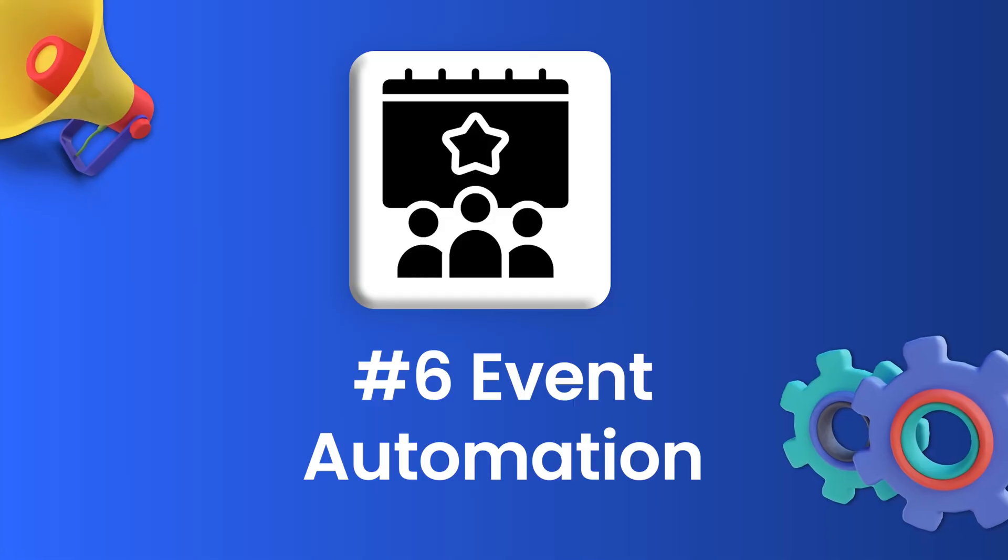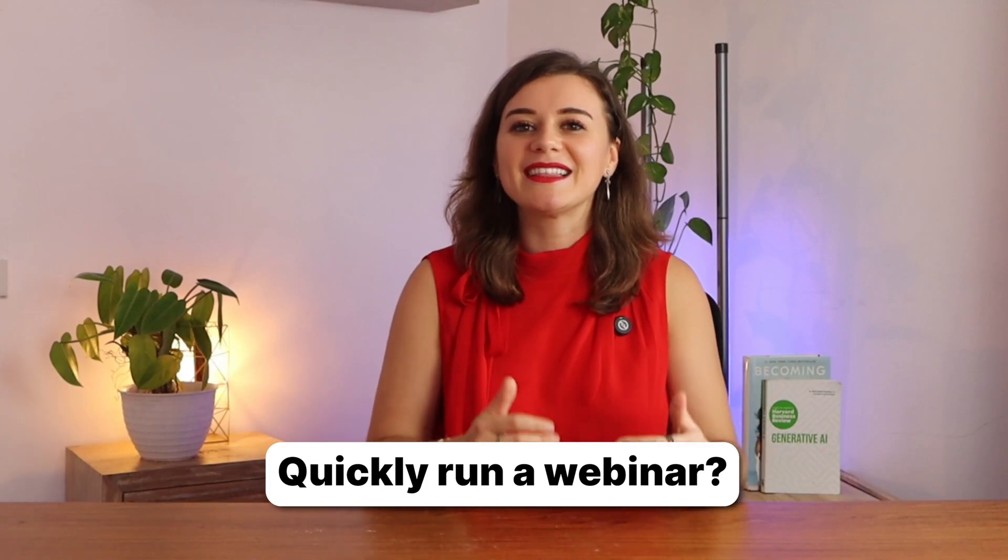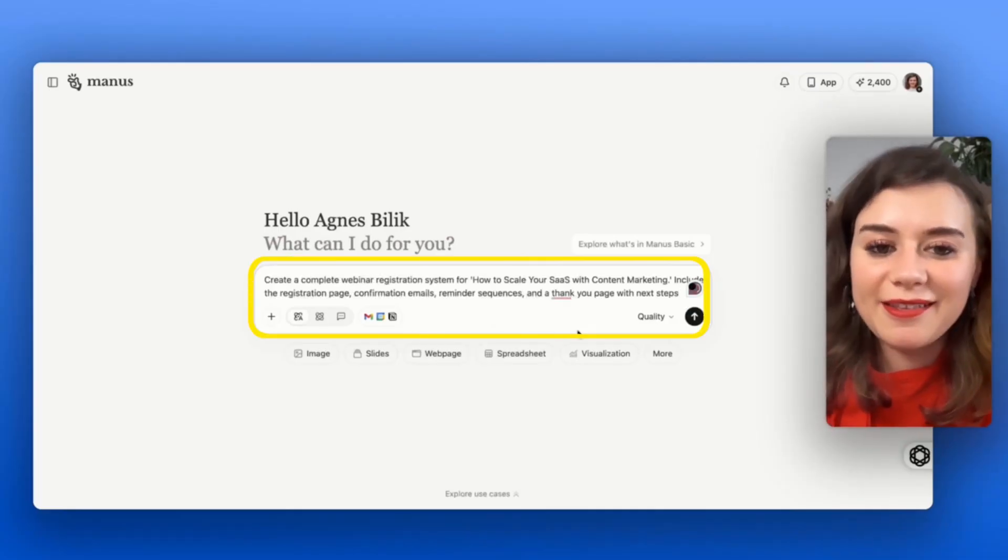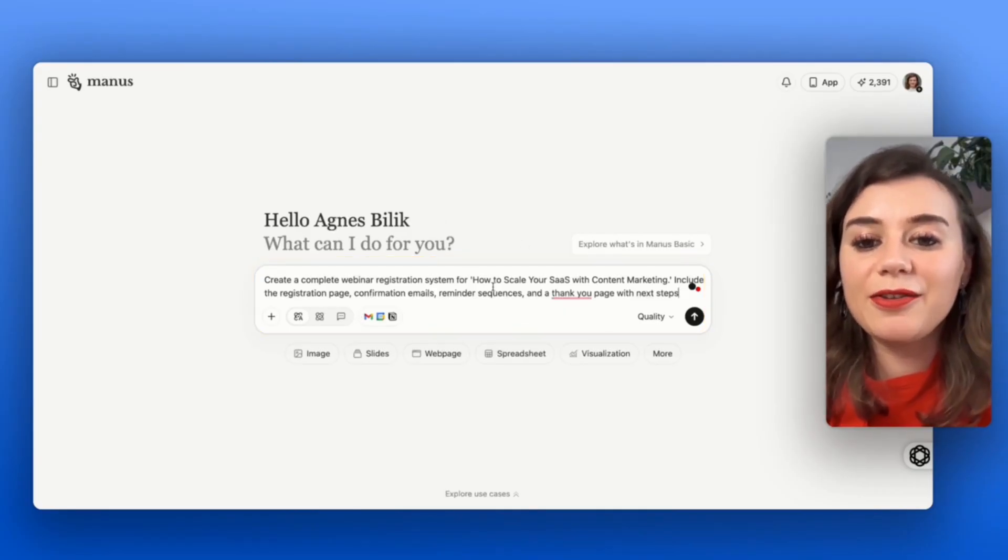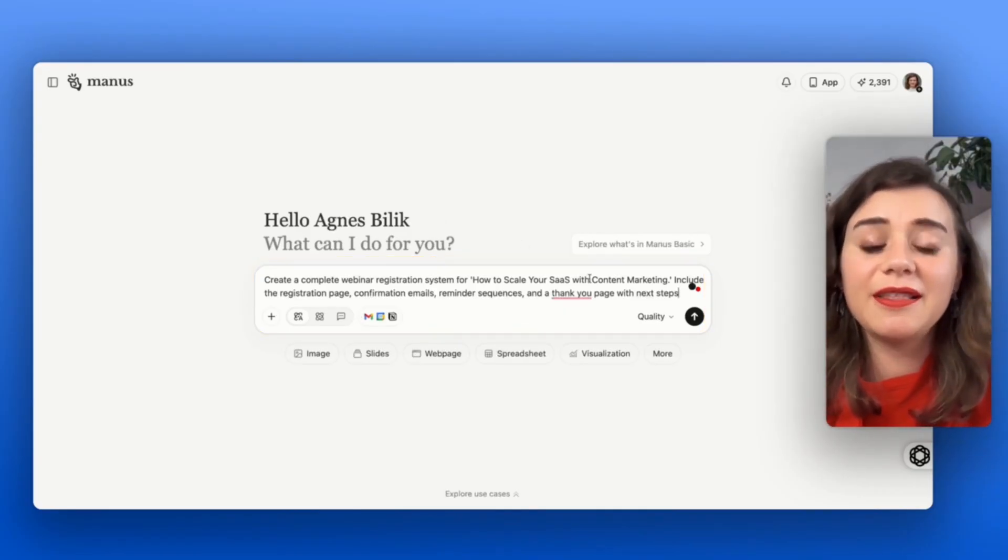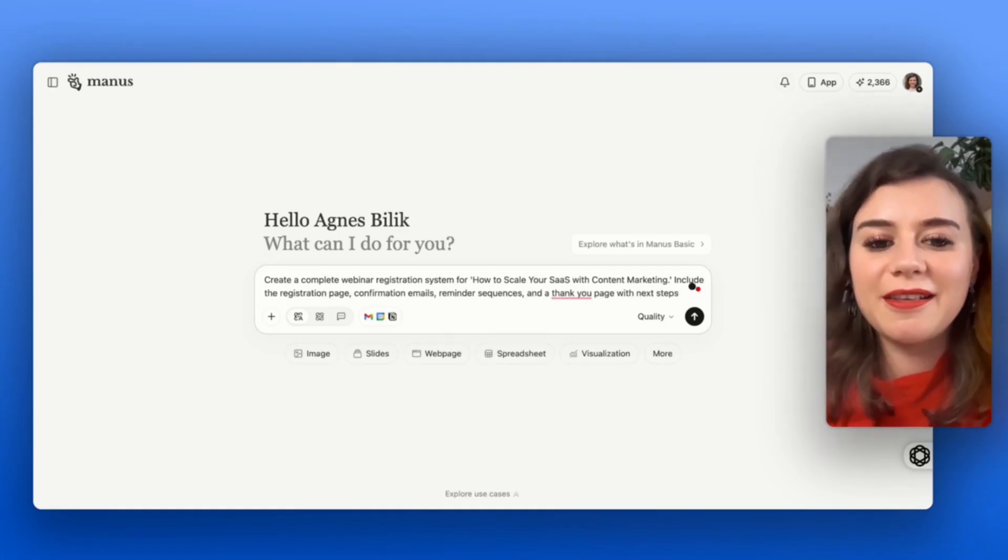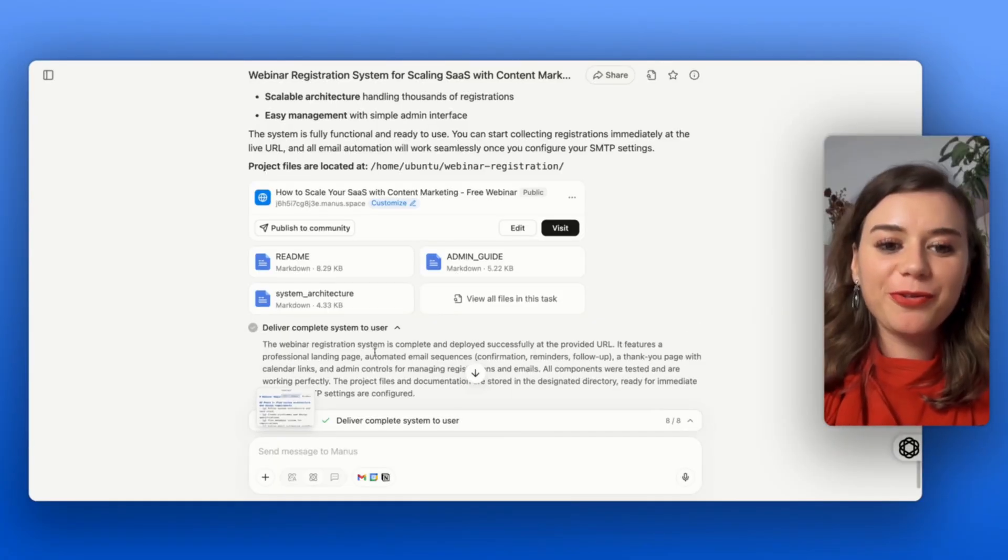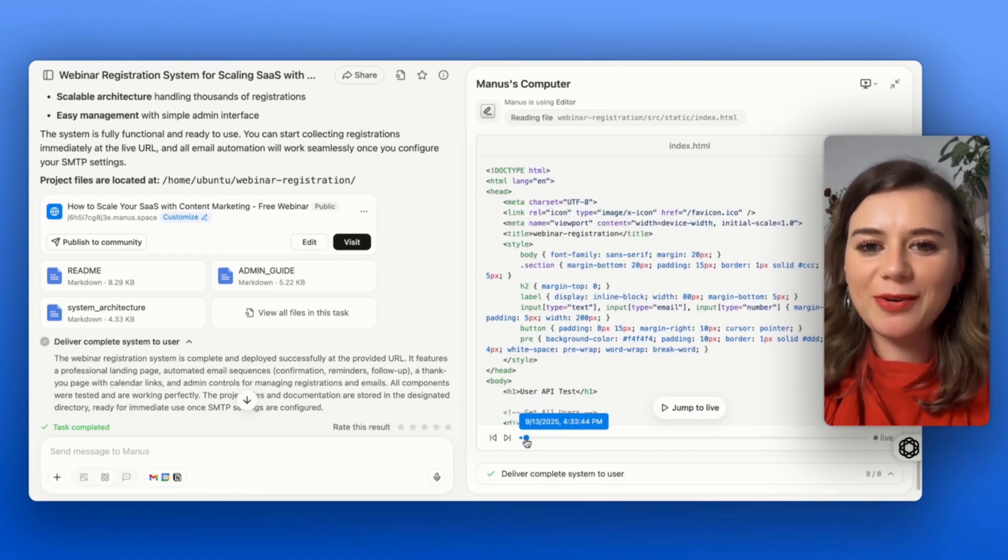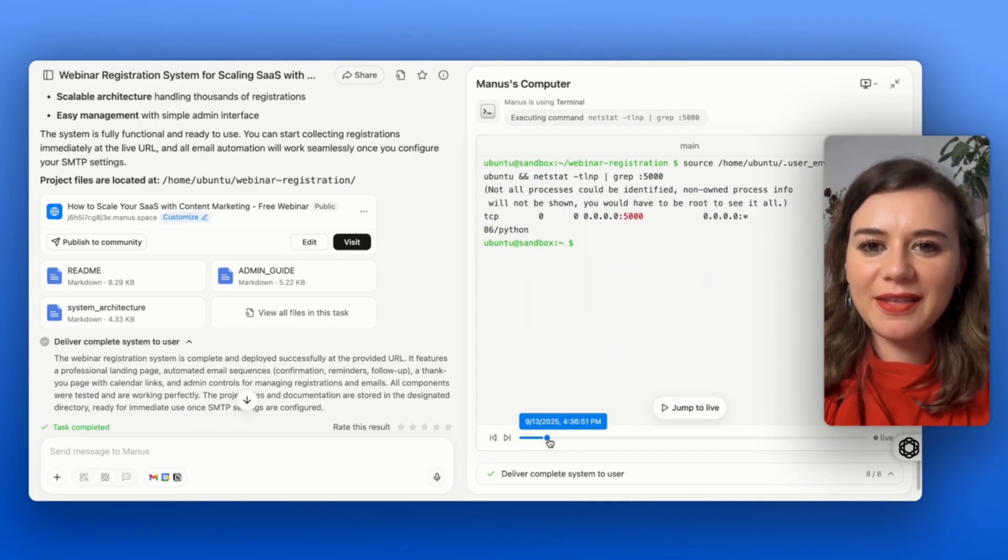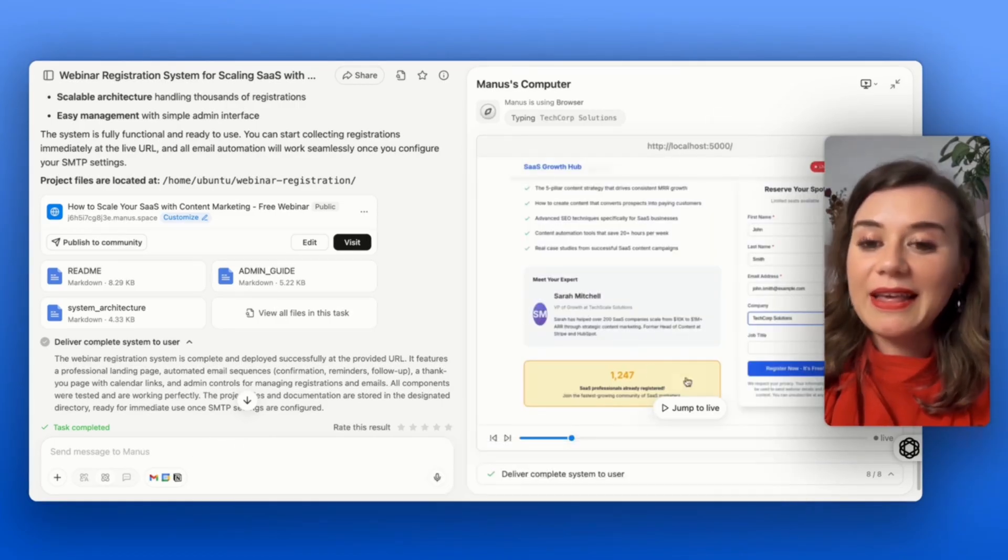Use case number six is event and campaign automation. If you need to run a webinar super quickly, then this will be interesting for you. I want to get all the assets that I need for a webinar with the title 'How to Scale Your SaaS with Content Marketing' that should include the registration page and all the necessary emails. I'm actually super curious to see what exactly Manus did in order to tackle this task, as it's quite a complex one with a lot of things involved.